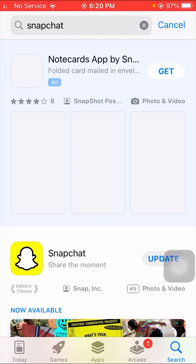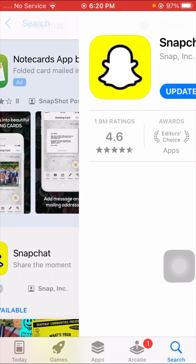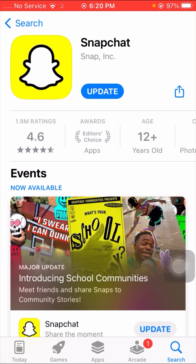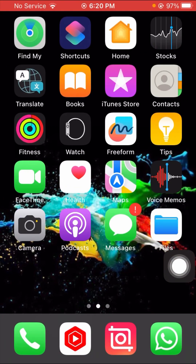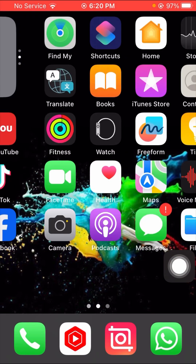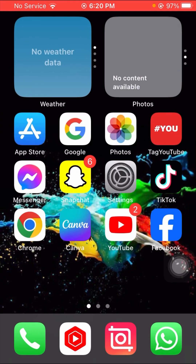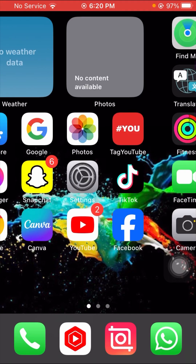Open your Snapchat app and make sure that if an update is required, first of all update your Snapchat. After updating Snapchat, simply go back to the home screen and check that your problem has been fixed or not.